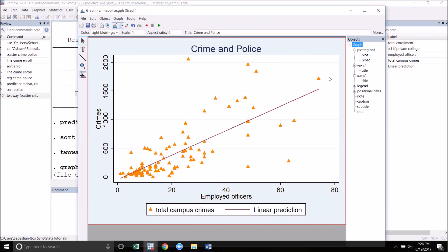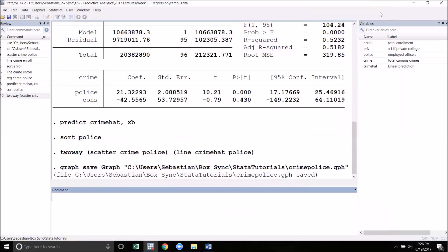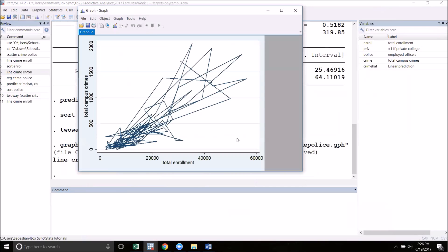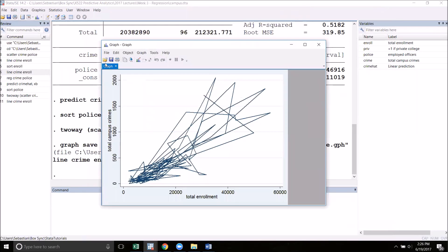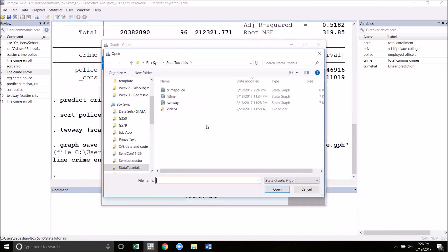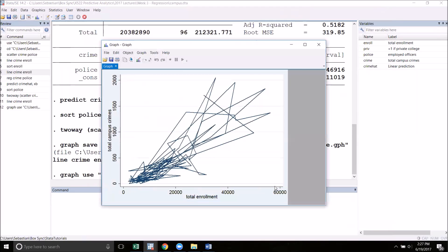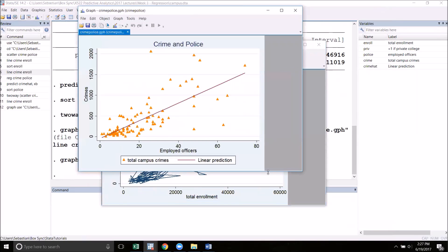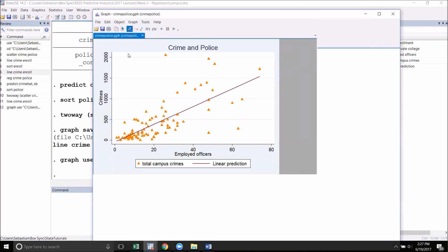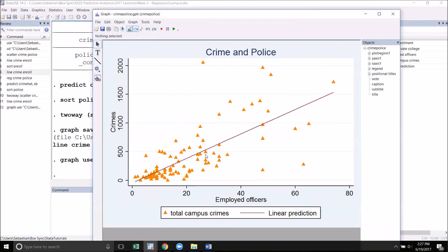The reason that we saved it as a GPH file first is that we can close out of the graph and then access it at any point later by simply getting back into the graph editor, clicking open, and loading up the graph. Mine was called Crime Police, and our old graph is back up. I can go back into the graph editor and I can continue tweaking it.